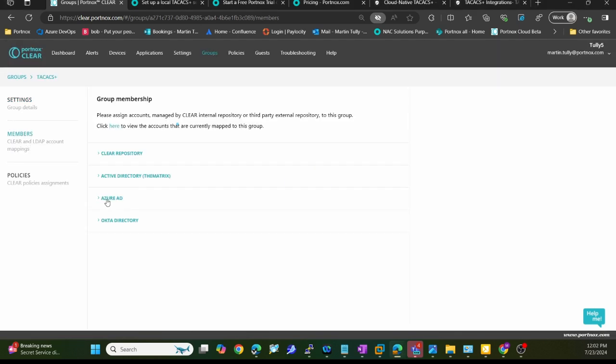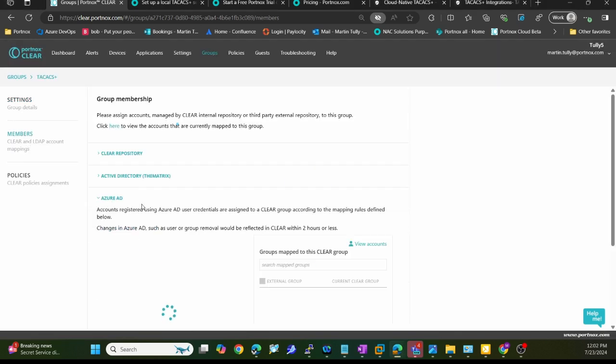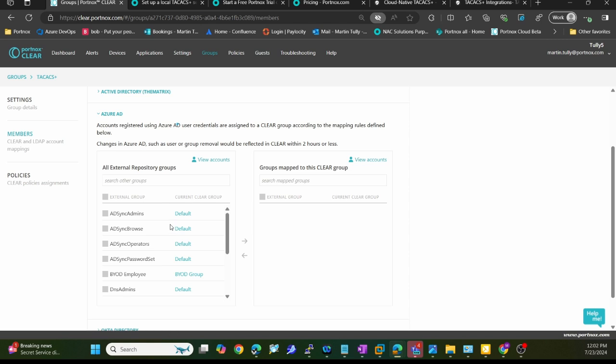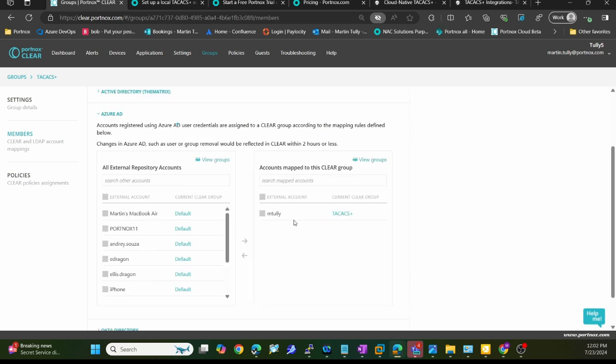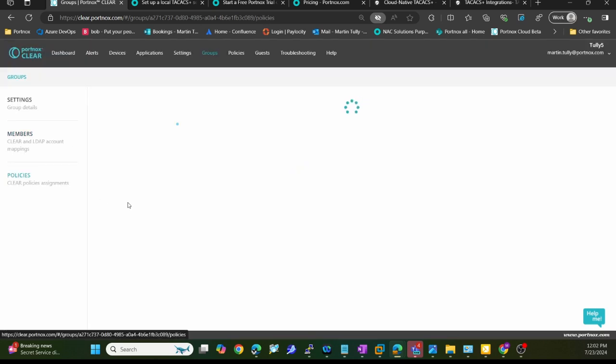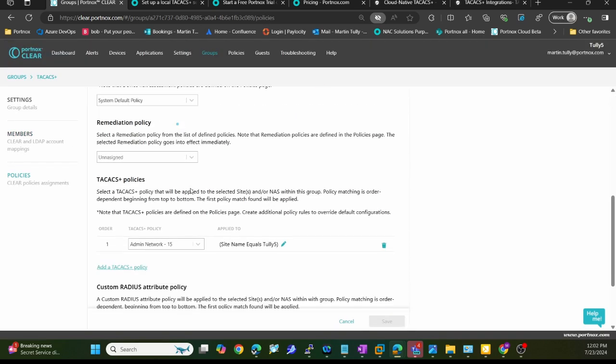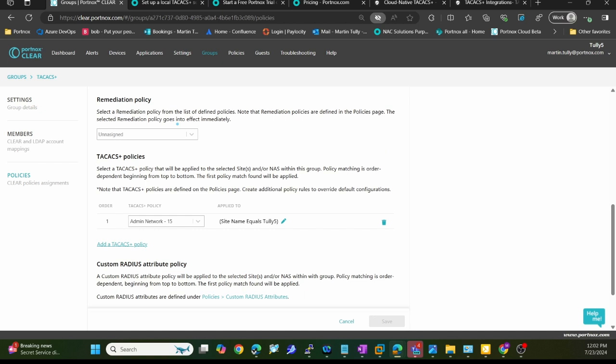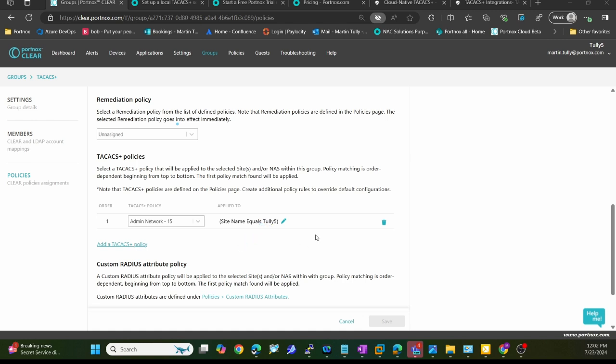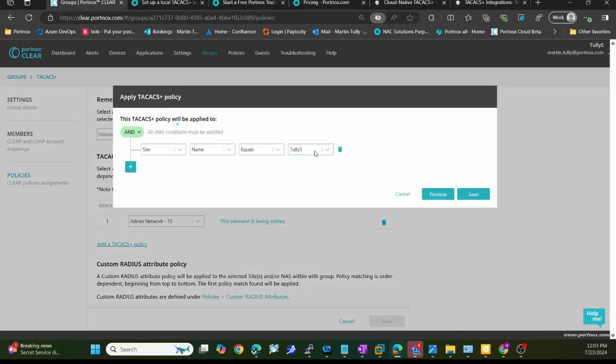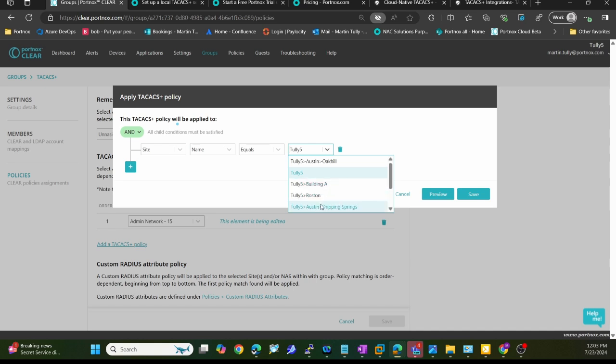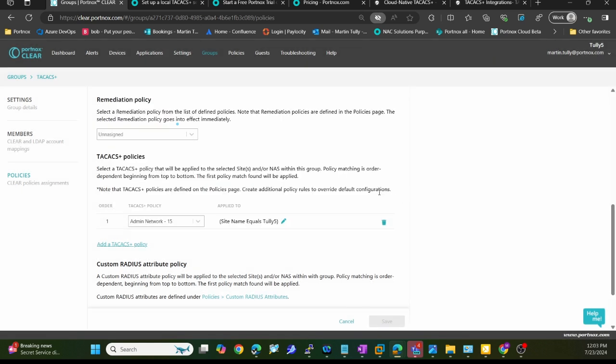Under members, I'm going to define who are the members or a group that belongs to this TACACS Plus group here in Portnox CLEAR. I just defined a specific user, that's myself, and I belong to this group. The other thing I did, if I scroll down to the bottom, is I specified I'm going to have a TACACS Plus policy assigned to this group. You can see this is the TACACS Plus policy I've assigned to them. I've stated it's going to go to the organizational level. You can see it says equals Tully 5. That's the organization level, but you have the ability to change this out. Maybe put this specifically for the Boston office or Austin office. You can assign policies based off different sites.